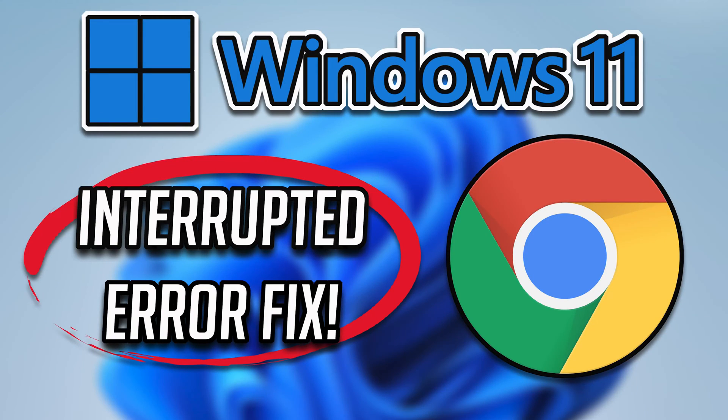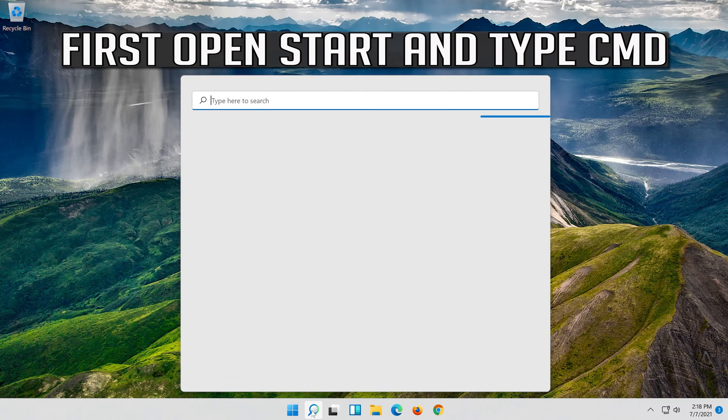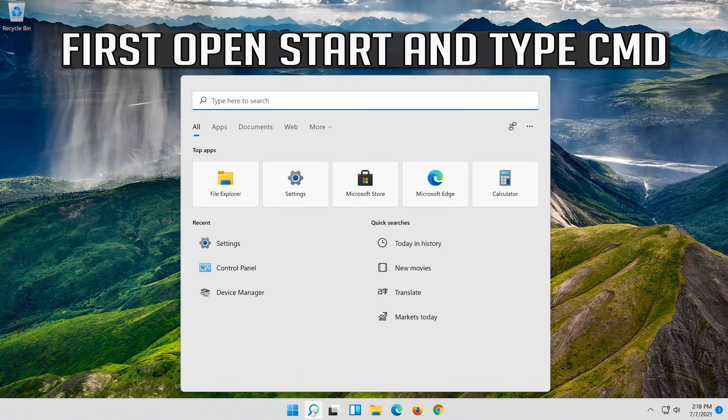In this tutorial you will learn how to fix interrupted error in Windows 11 and Windows 10. First open start and type CMD.